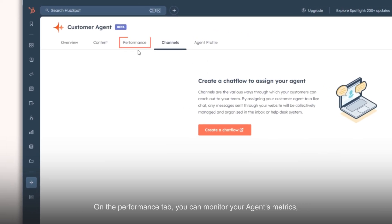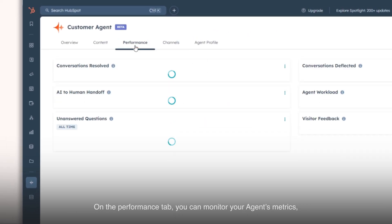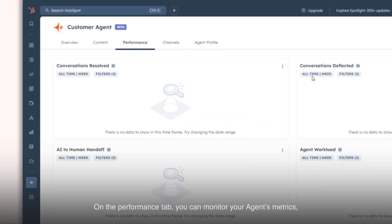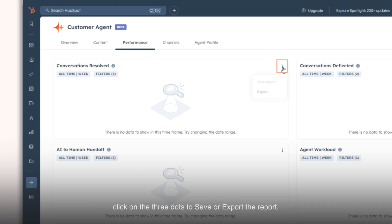On the Performance tab, you can monitor your agent's metrics. Click on the three dots to save or export the report.